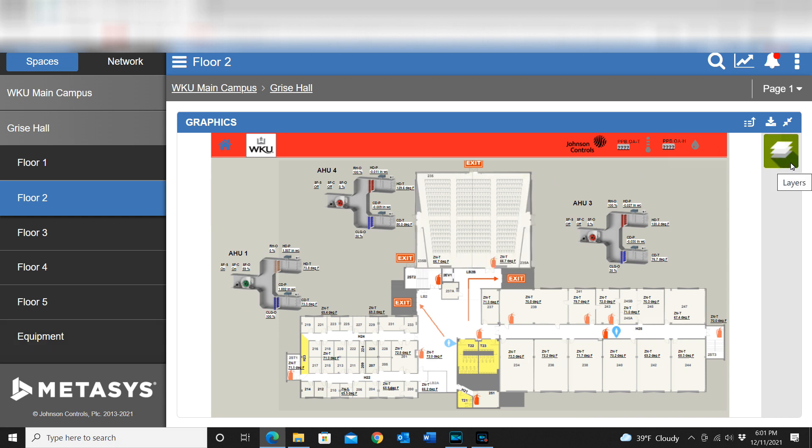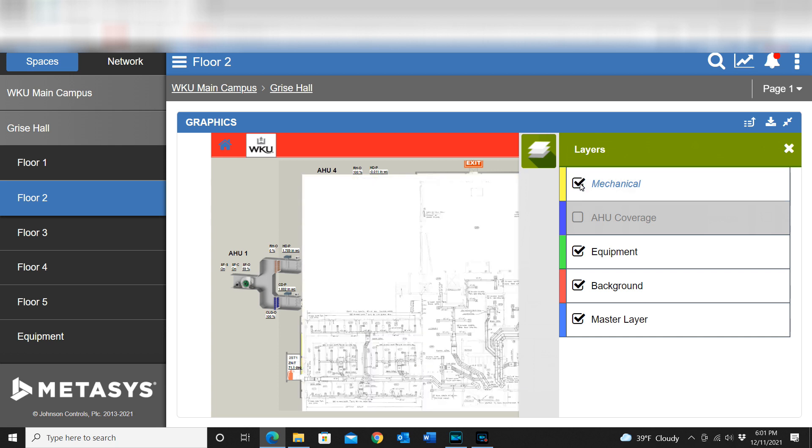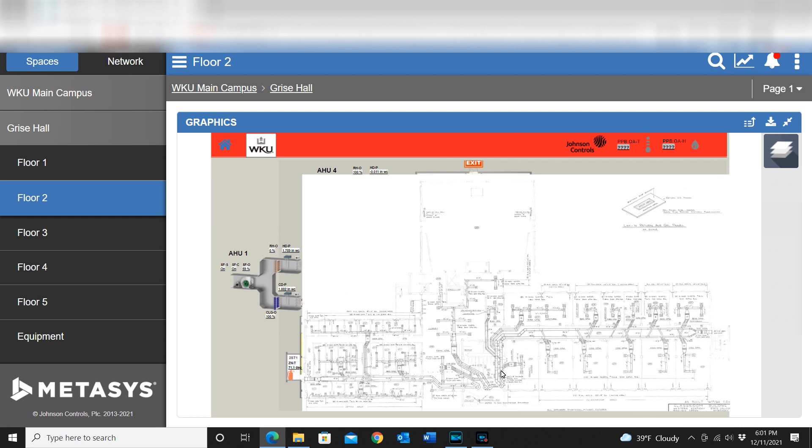What I've got here is the floor plan, but just to show you what I'm talking about, when I click my layers icon here I've got a hidden layer that I'm going to enable. This is a snippet basically from the mechanical drawings of this building.